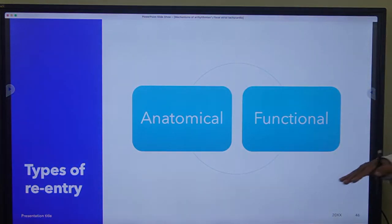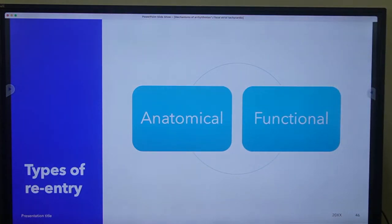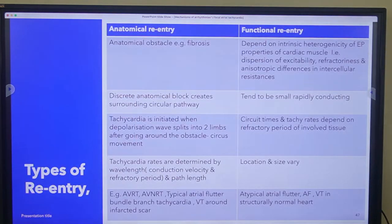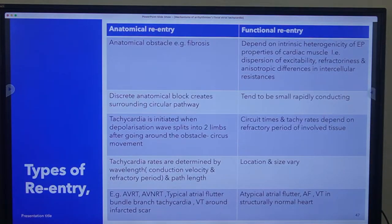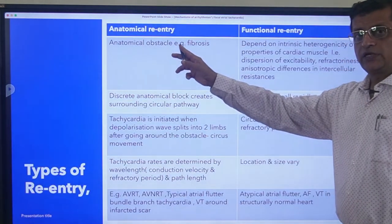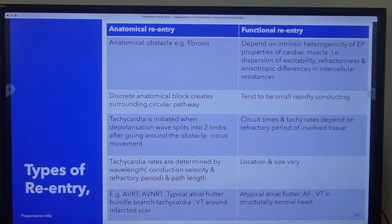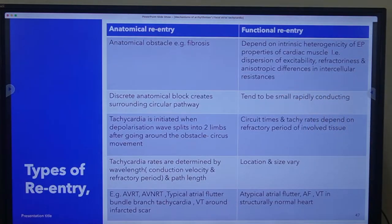As we already discussed, re-entry could have anatomical tissue which is not conducting, or functional tissue which is due to difference in electrophysiological properties of surrounding tissues. There are some differences between anatomical and functional re-entry. In anatomical re-entry there is an anatomical obstacle such as fibrosis, and this depends on the heterogeneity of electrophysiological properties of cardiac muscle - dispersion of excitability, refractoriness, and anisotropic differences. We will talk about anisotropy in the coming few slides.